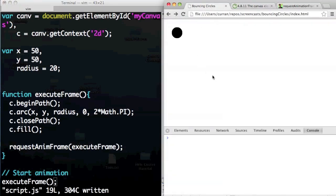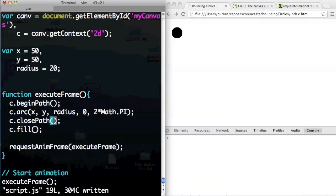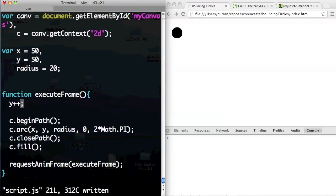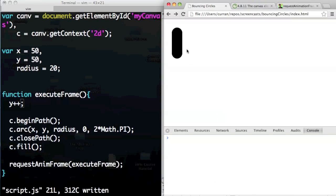There's no animation yet because we haven't moved the circle. We should start moving the circle around to see it move. So before we draw the circle, let's increment the position a little bit. We want it to fall down, so which variable should we increment? Y. So y++, every frame. That works — it's like a teardrop. The reason it looks like that is because we're not clearing the canvas.